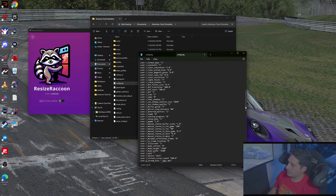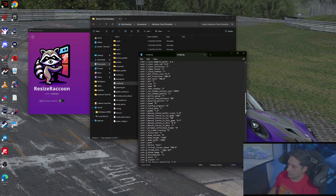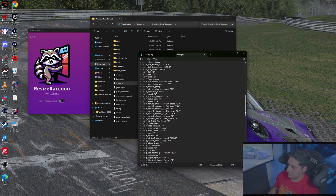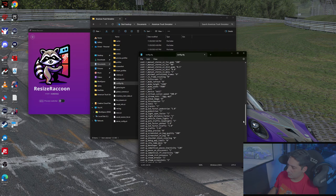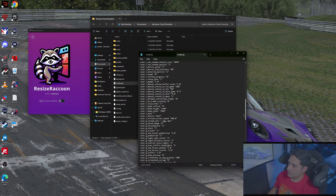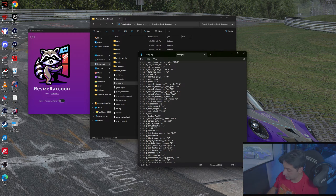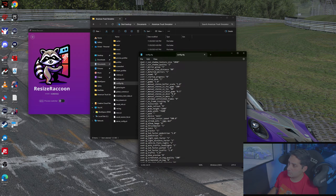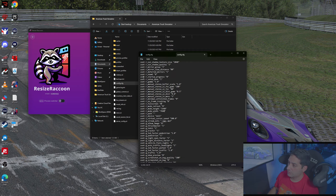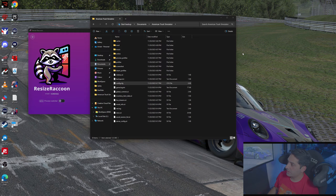Scroll down a little more and find "usetr_fullscreen." That's currently set to one — we're going to change that to zero. Now save the file, make sure it's saved, and close everything out.